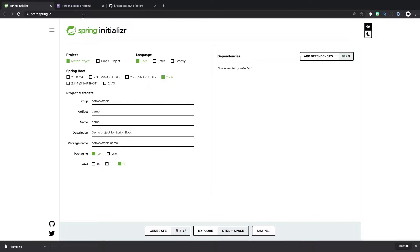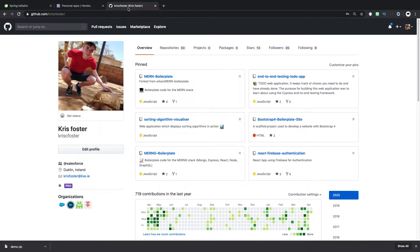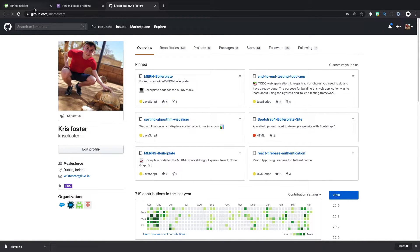So a few prerequisites, you're going to need a Heroku account and you're going to need a GitHub account. And once you have that set up, we can get started.